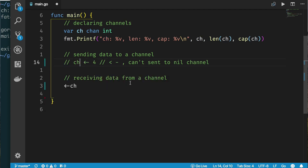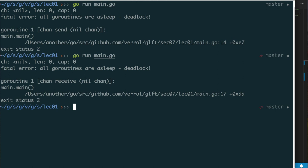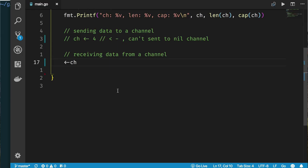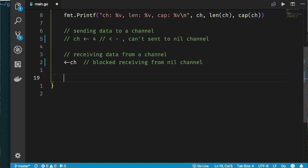Receiving from a channel is the reverse — put the channel on the right side of the left-pointing arrow: <-ch. Running this also gives a deadlock error because we're trying to receive from a nil channel. So sending to a nil channel fails, and receiving from a nil channel also fails.